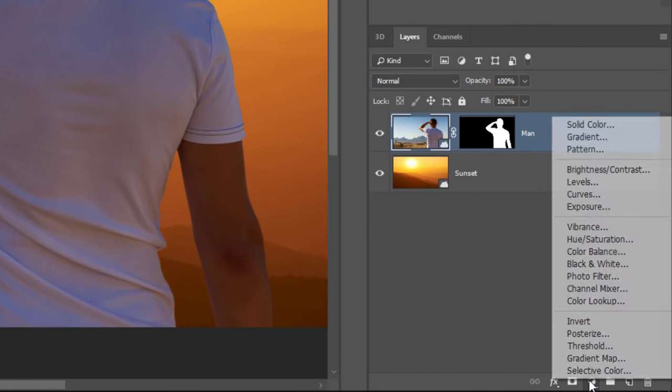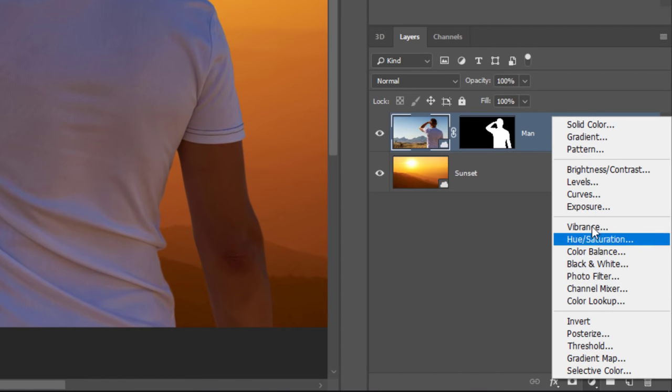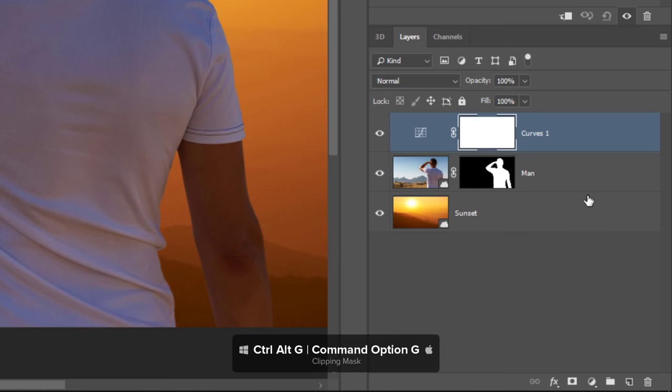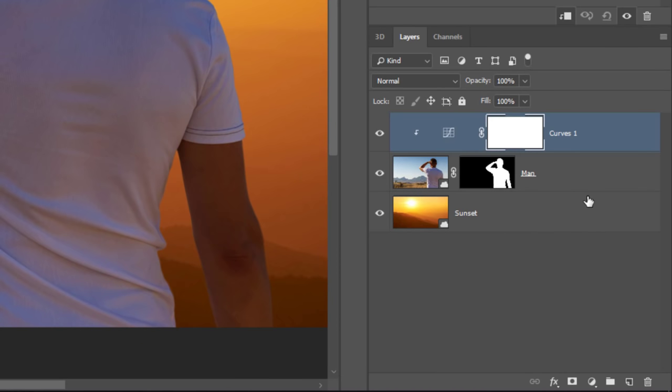Start by creating a curves adjustment layer. Then press Ctrl Alt G, Command Option G on the Mac, to make a clipping mask so that the adjustments only affect the model.